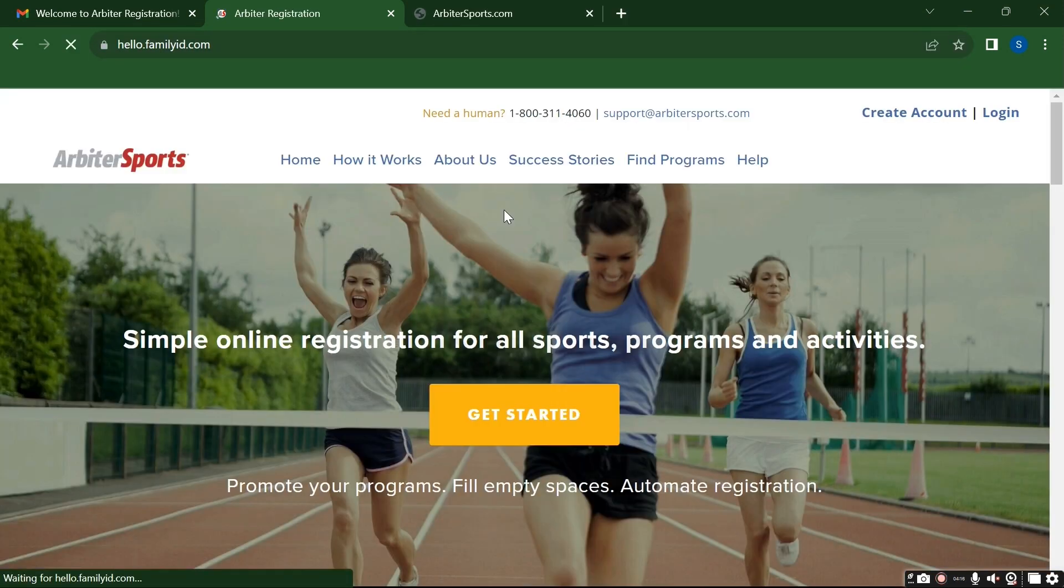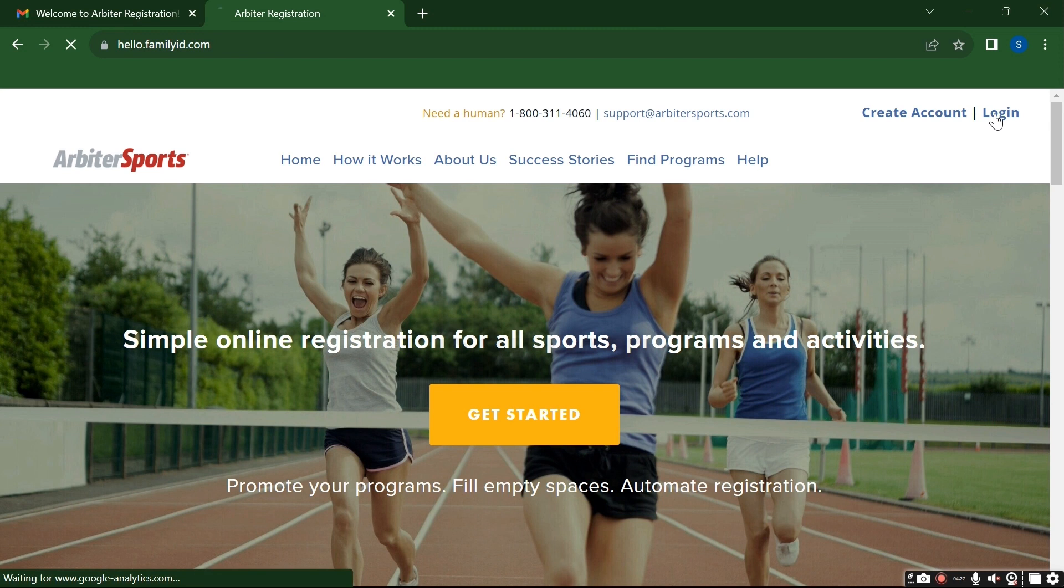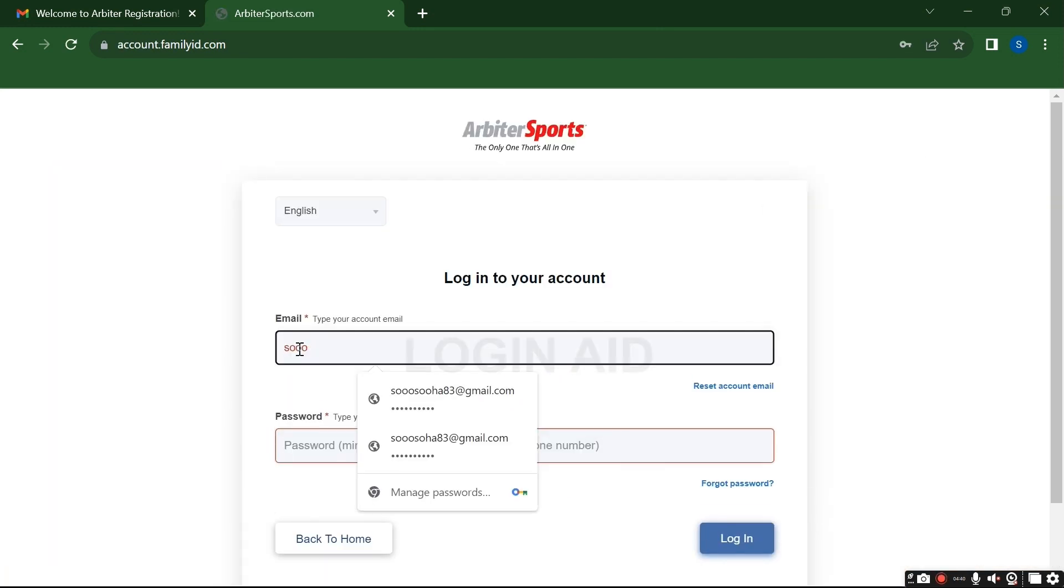you will directly land to the official website of Arbiter Sports. Now here on the right corner you can see this Create Account and Login option. Click on this Login option. Now here give your email address that